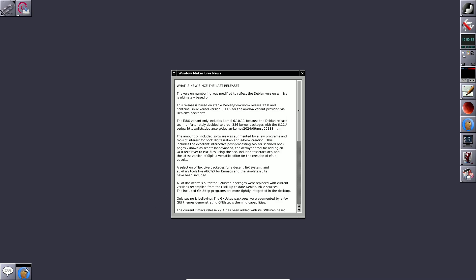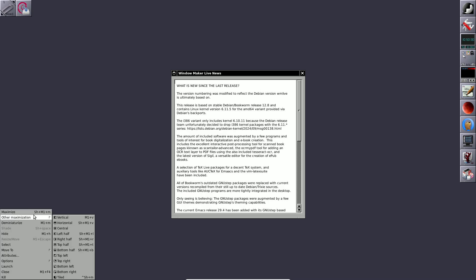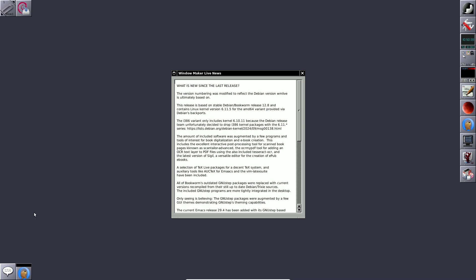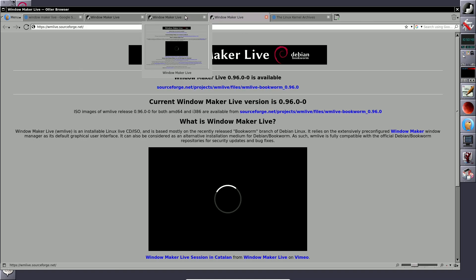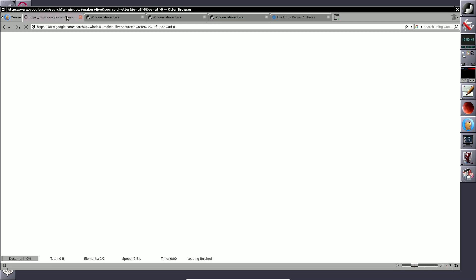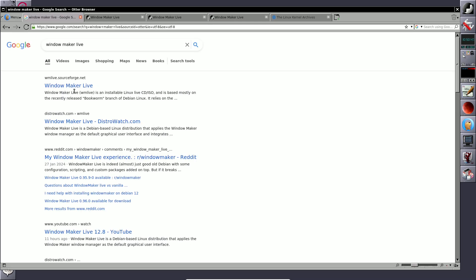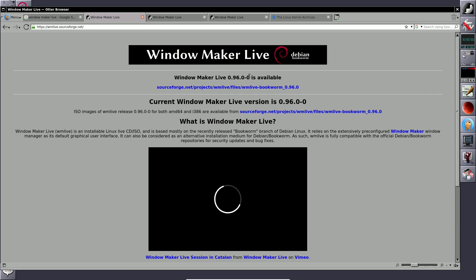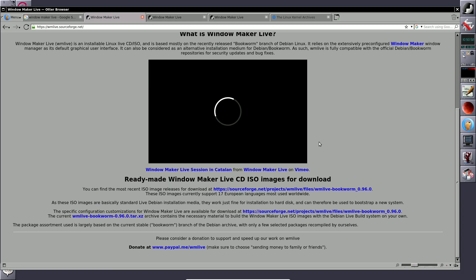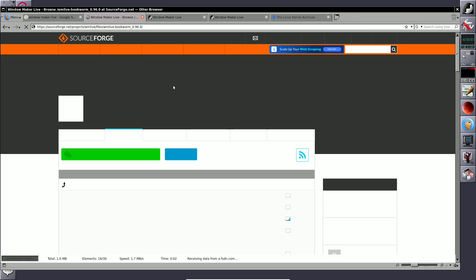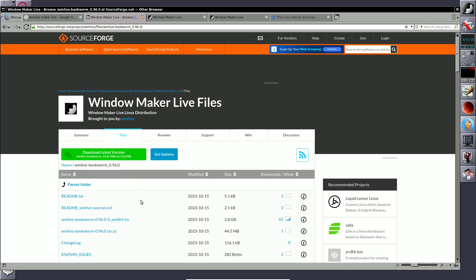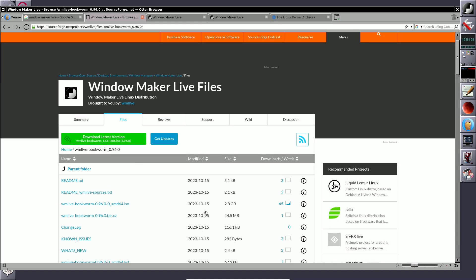Let me open the browser and show you the SourceForge project. Here you can see all the information. Just search for Window Maker Live on SourceForge — here is the link to download. Click on the link and it will take you to the SourceForge website where you can see all the older versions.